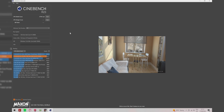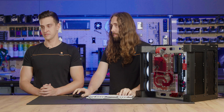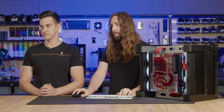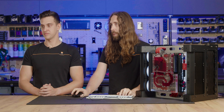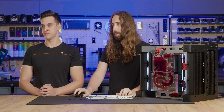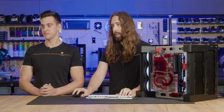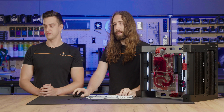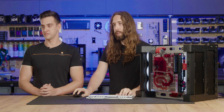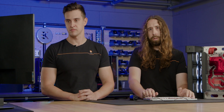We have our Cinebench result at 27,441 points. We didn't think to check the temperature during that, but we will have it logged during 3DMark so we'll know during the physics test. We'll use Cinebench as our platform to establish stability.